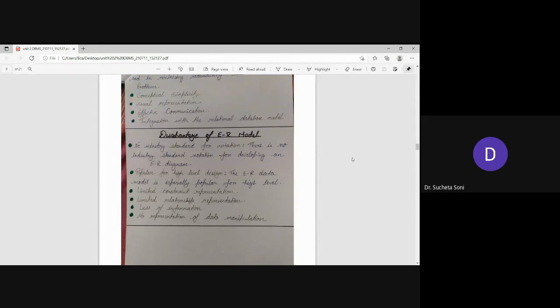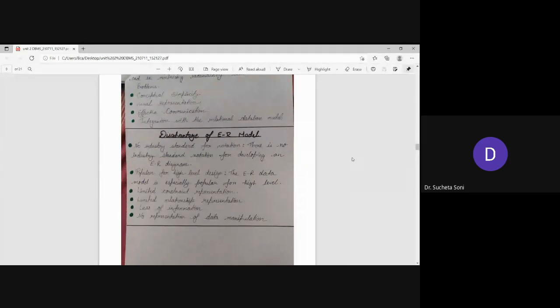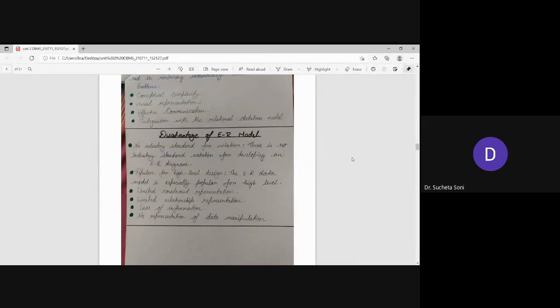This is why ER diagram is very popular, because the design is very high level. Next is limited constraint representation. If you are in the limit, you can represent the limit. Limited relationship representation.